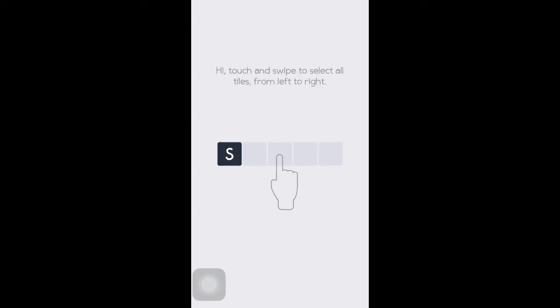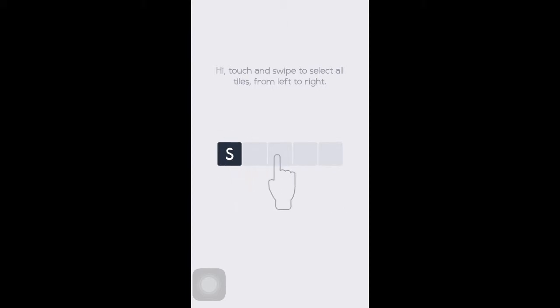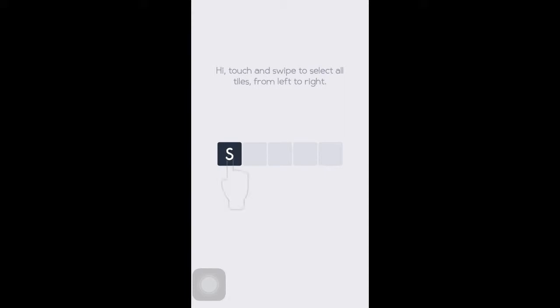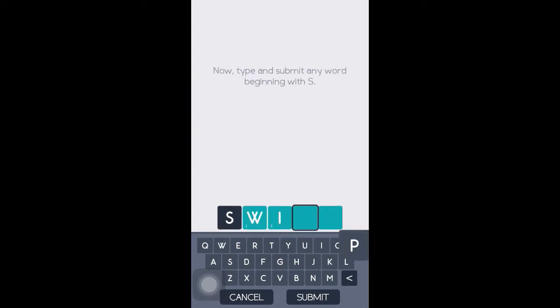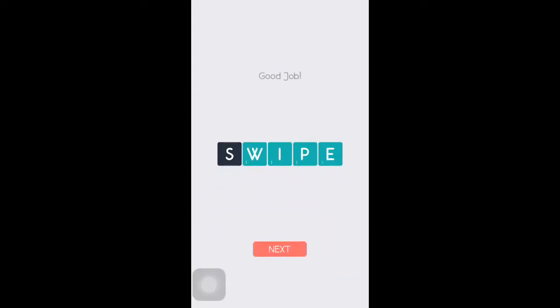We just entered into Quick Words and the game automatically comes up with an interactive tutorial to make sure that each new user understands and experiences what the game is all about. The tutorial is asking us to touch and swipe to select all the tiles from left to right. So we'll spell out the word 'swipe,' ironically enough. Press submit and you get a positive reinforcement for each completed task within the tutorial.